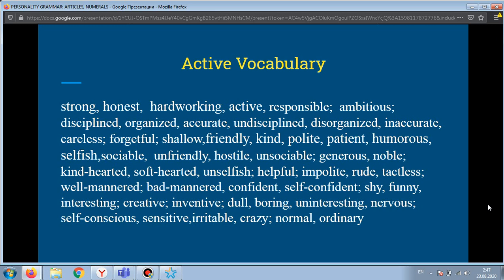Unselfish, helpful, impolite, rude, tactless, well-mannered, bad-mannered, confident, self-confident, shy, funny, interesting, creative, inventive, dull, boring, uninteresting, nervous, self-conscious, sensitive, irritable, crazy, normal, ordinary.